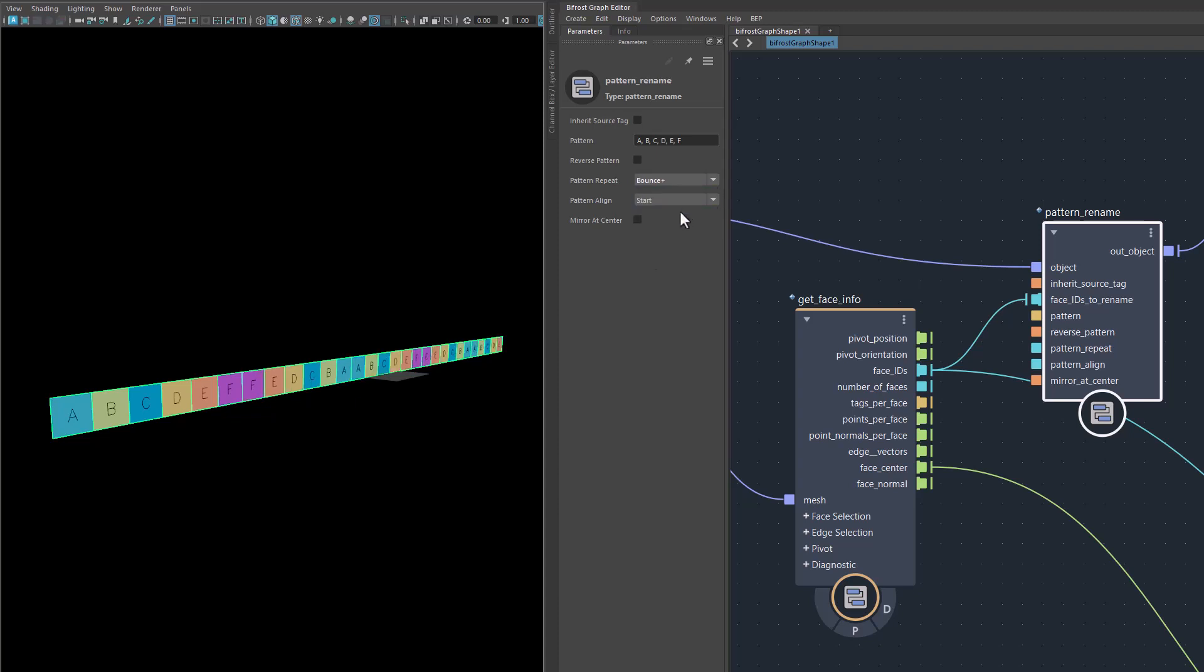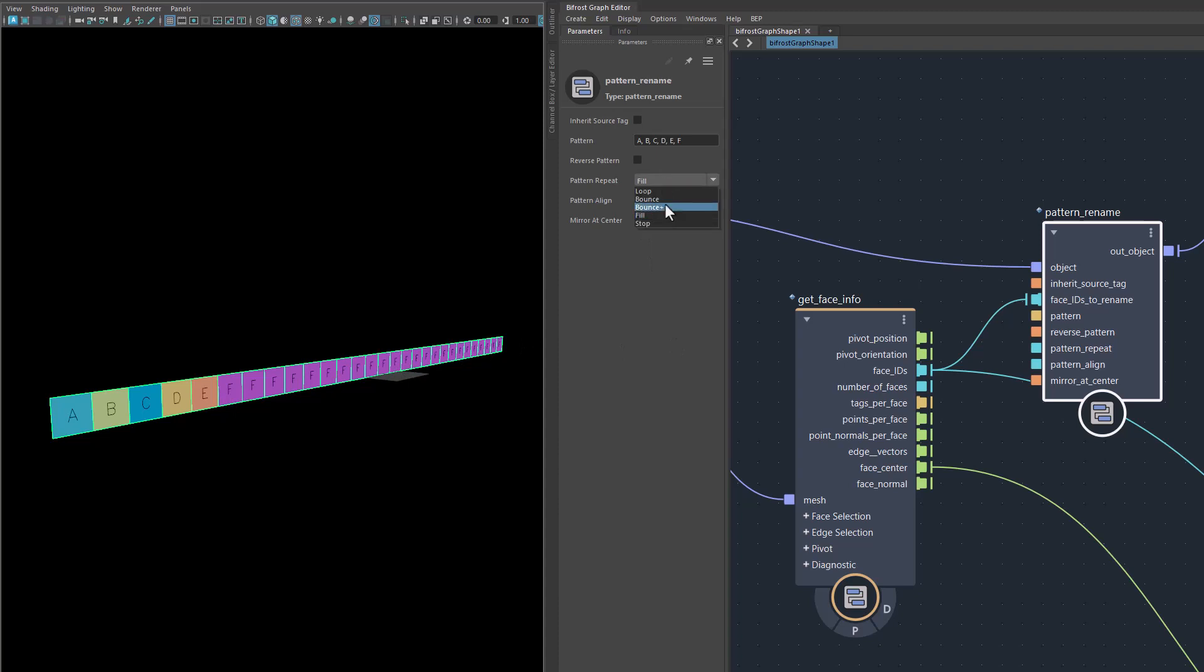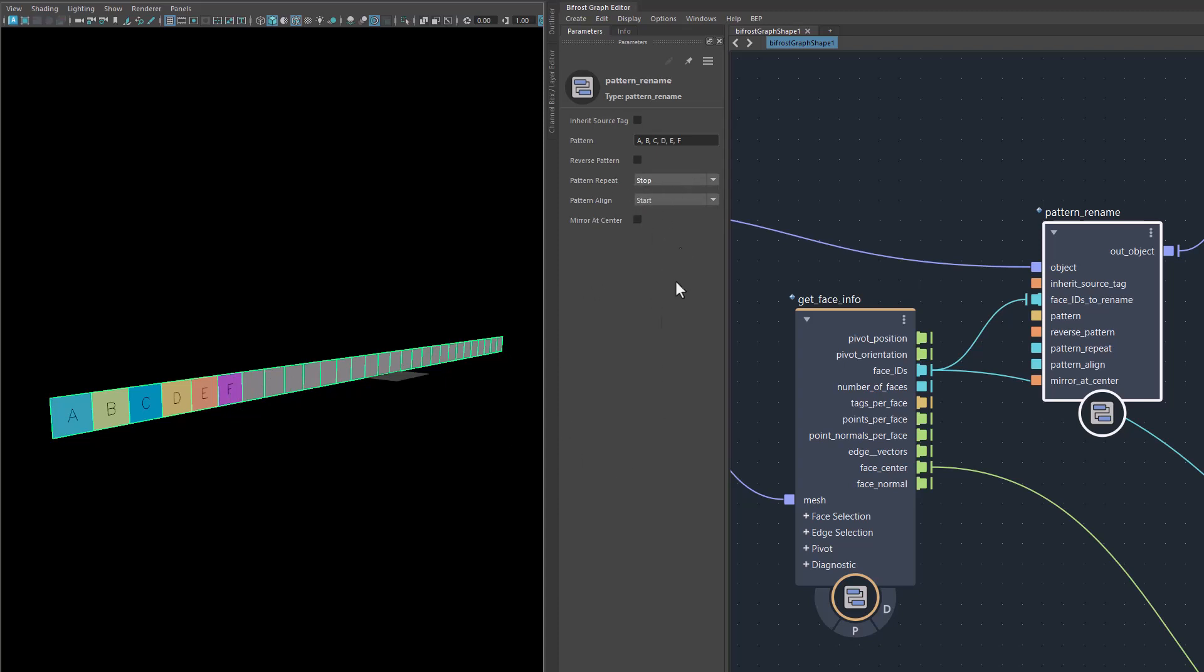Bounce plus means that it would duplicate, in this case, the last one here and the A is the first one over here and the last one and the first one. It bounces back and forth. You can also say, once the pattern is applied, once you want to fill it with the one thing that's at the end, the last element will be repeated until the end. Or you can say stop filling and don't apply any names to the rest of it.